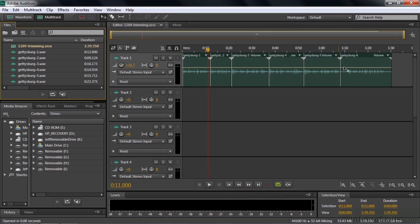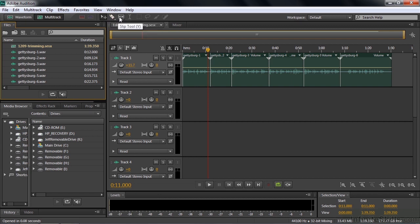We've got the Gettysburg Address up there — you've seen that before. We're going to do a little bit of trimming here. To do that, we use the Trim Tool. Now, there are four tools up here, not one of which is the Trim Tool. That's the Move, Razor, Slip, and Time Selection Tool.